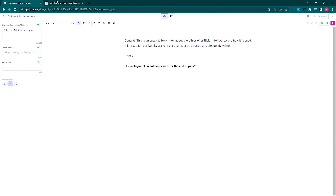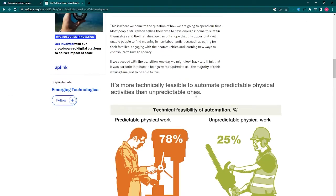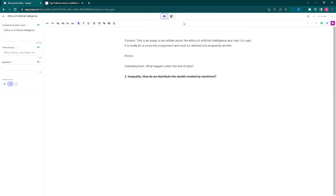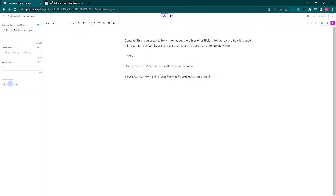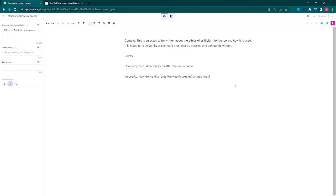Do note that I don't actually have an assignment with this title, so this is just an example. Now we need to gather our points that we will talk about, and for this I'll borrow three points from this website on AI ethics issues.